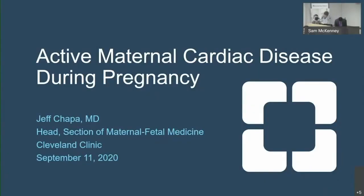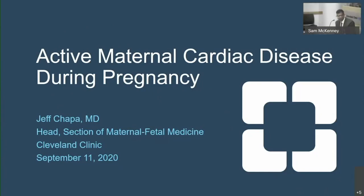Last time we focused on congenital heart disease, but heart disease in pregnancy is not just limited to congenital heart disease. We also see acquired heart disease frequently.